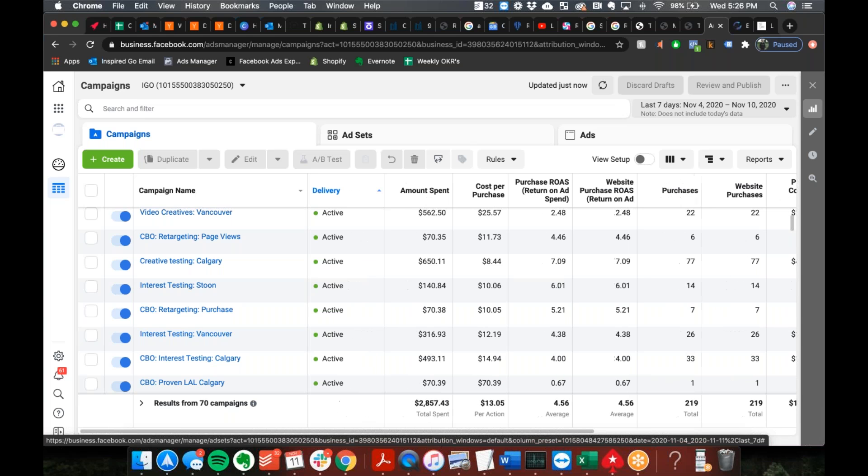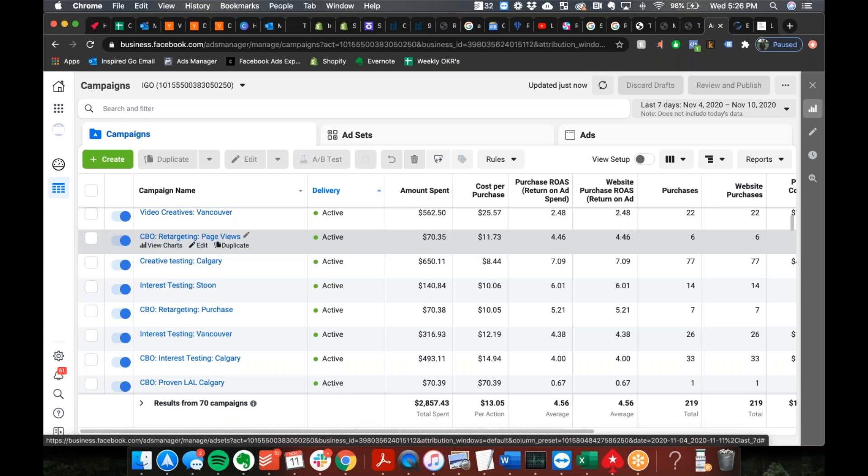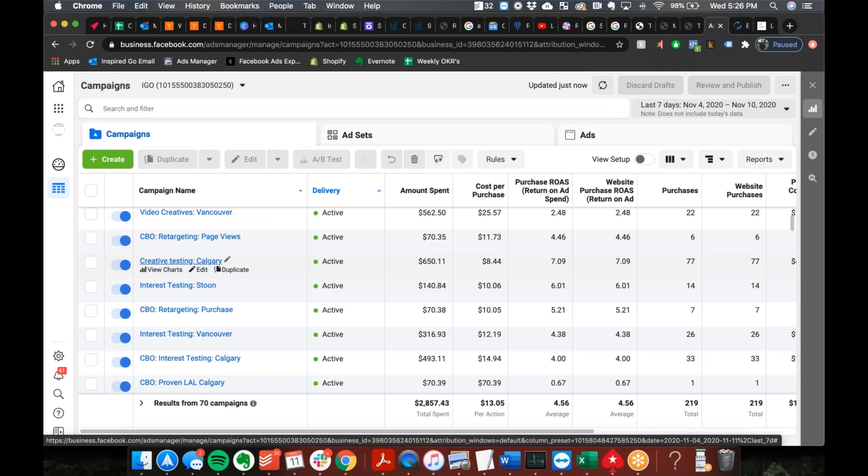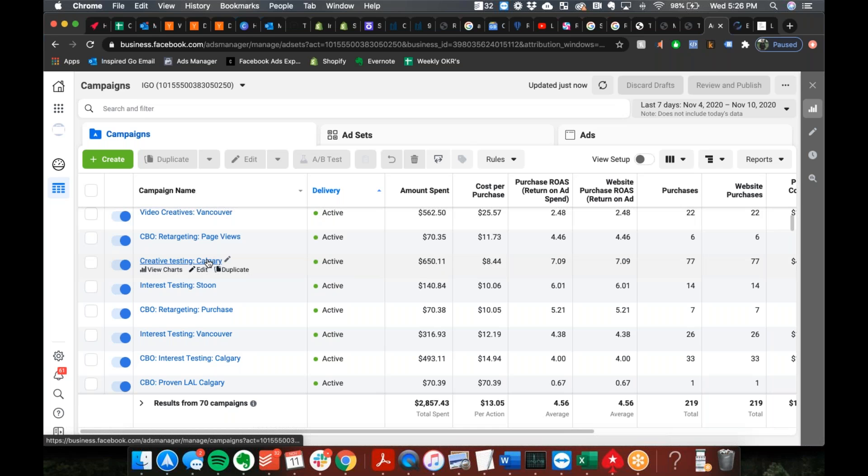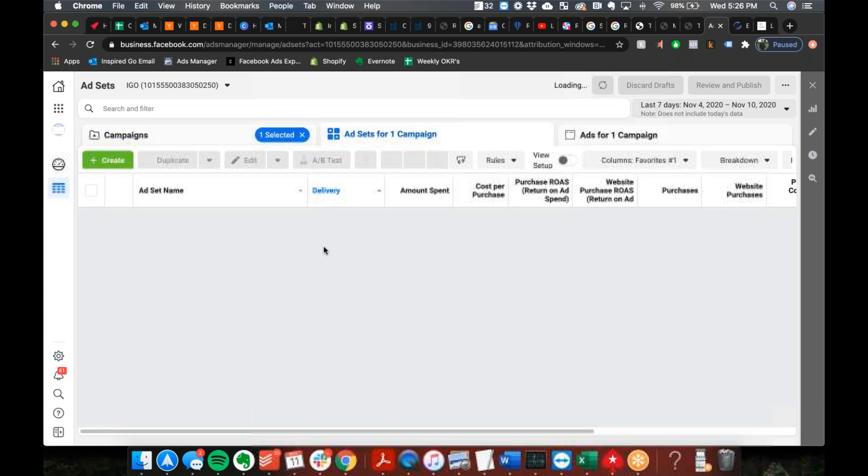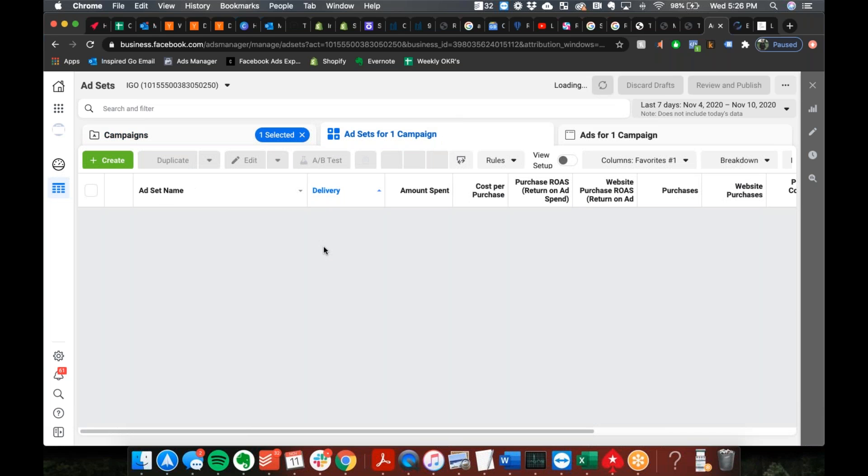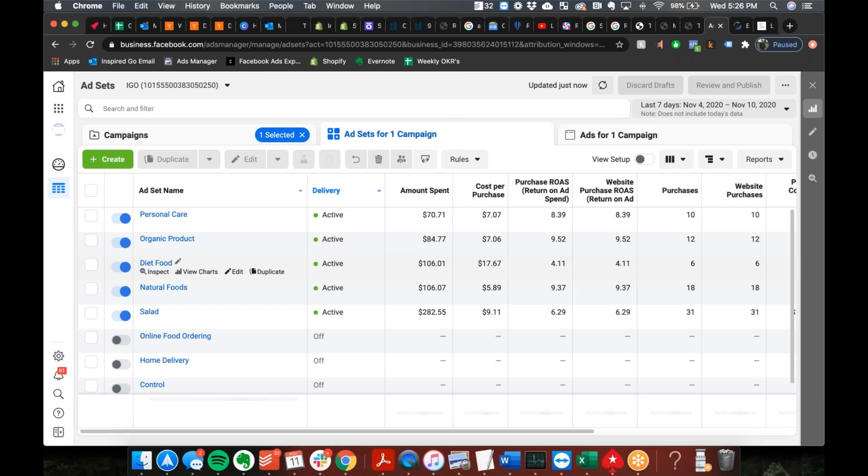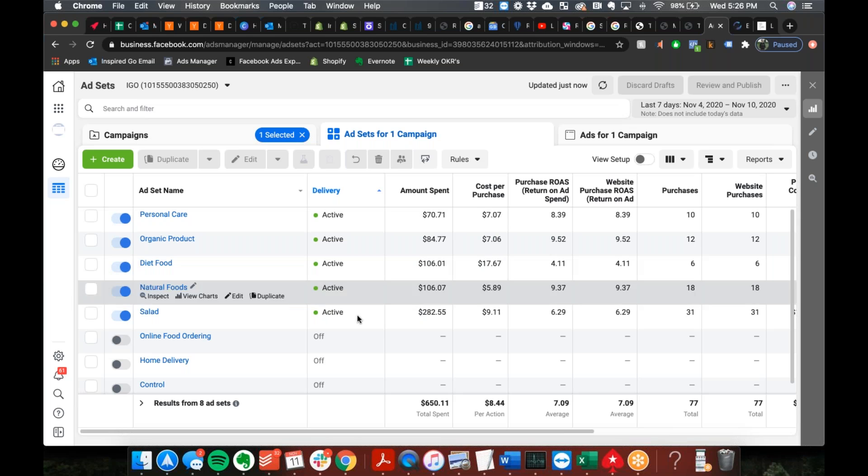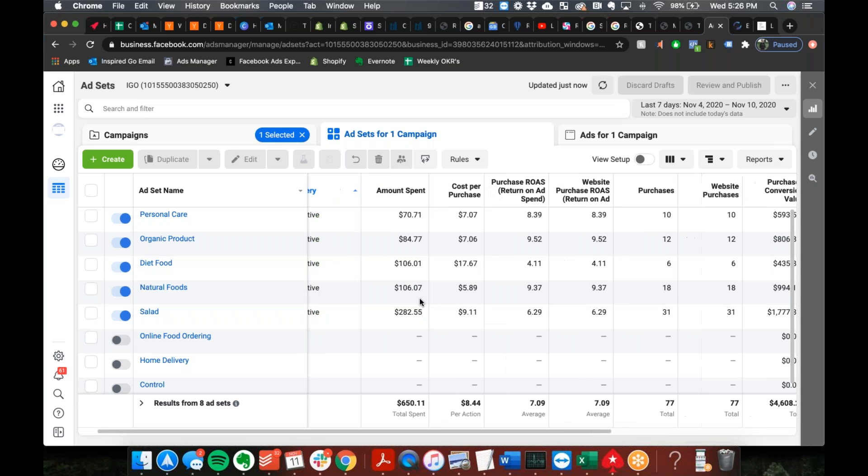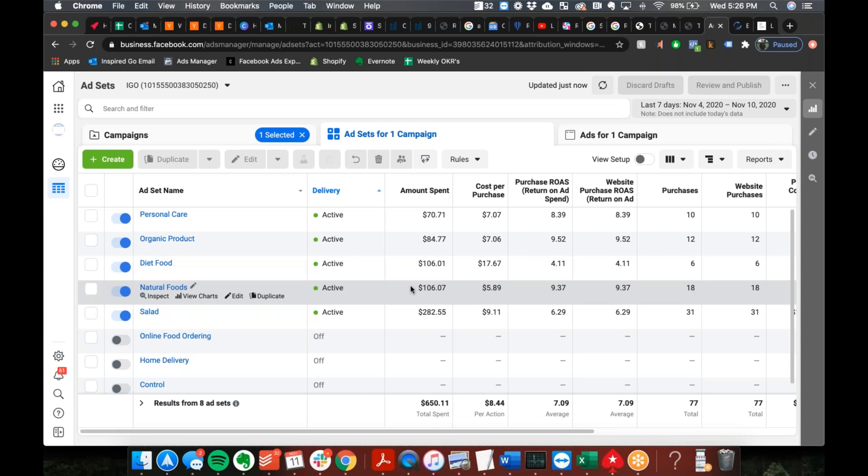Okay. So if we take an ad set, does it have to be doing like this one's doing 77 purchases a week for instance? Just, oh, I guess all of these ad sets are active. So any of these we can put new ads into and it's safe to assume that they'll get back into out of learning pretty much right away.